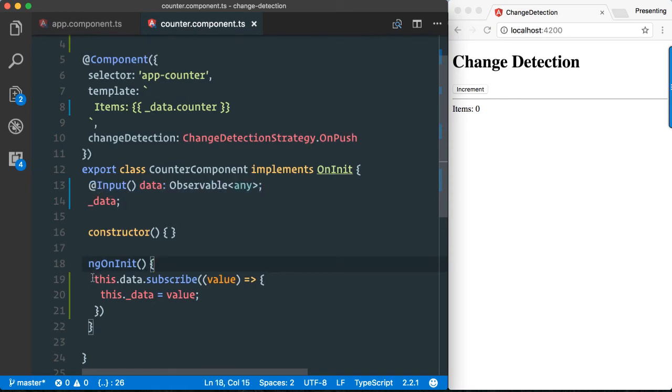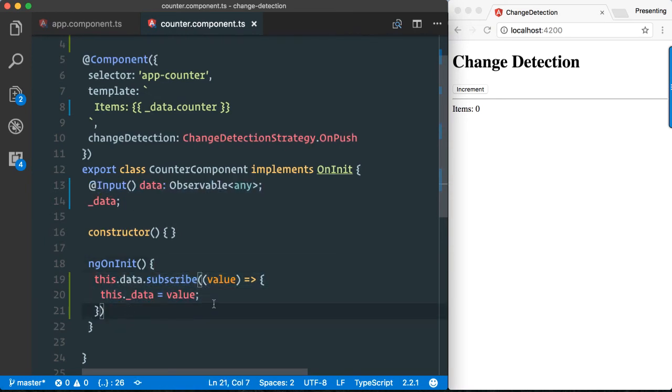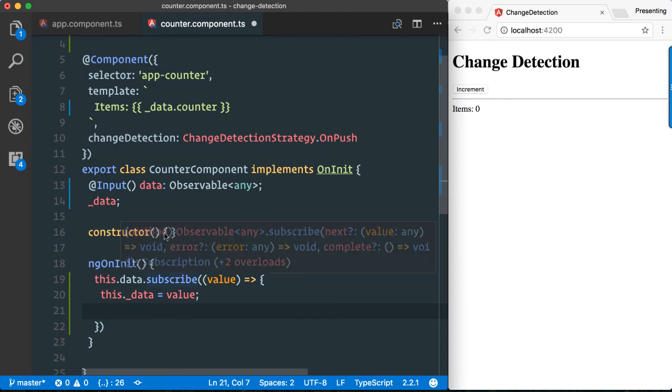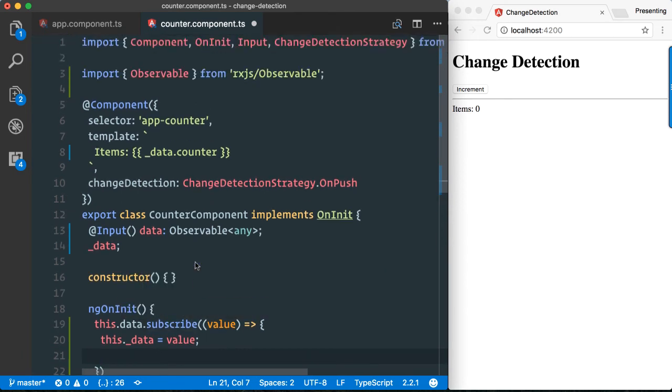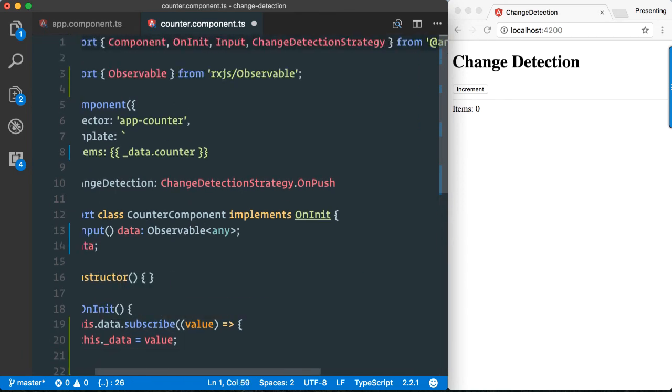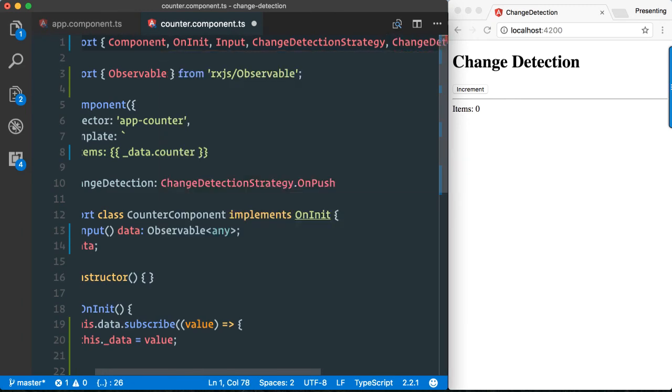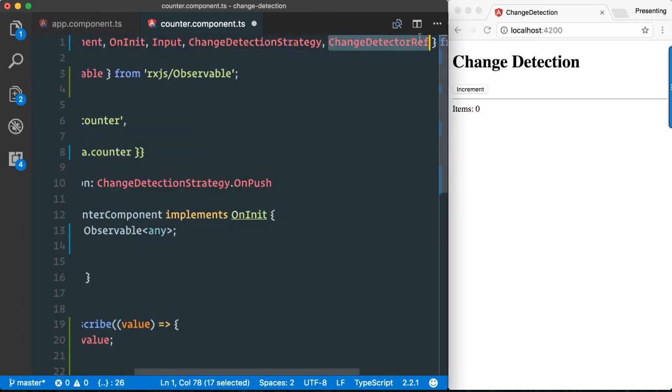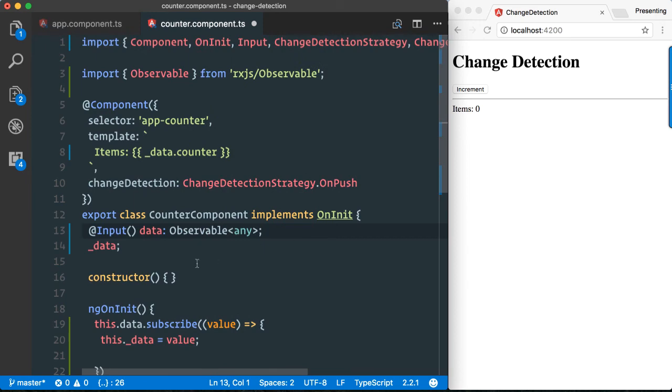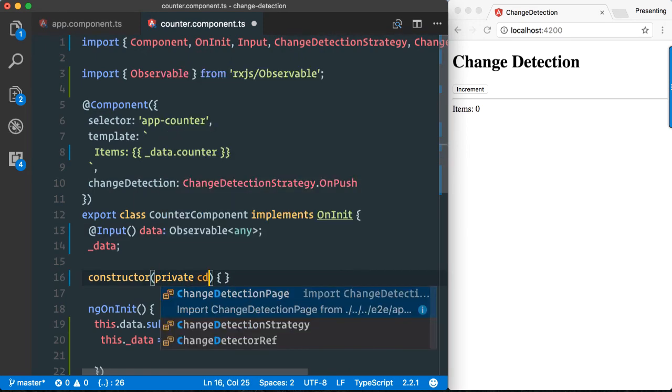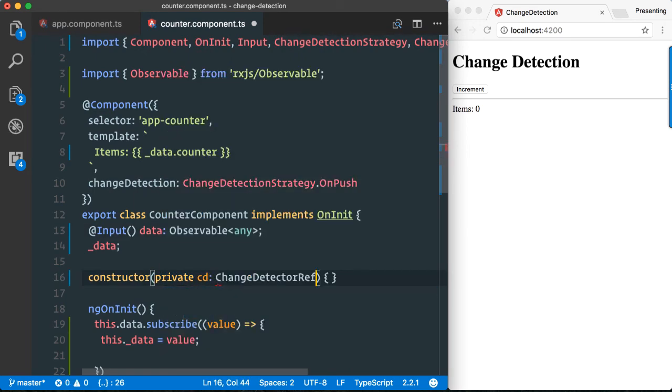Here we have to tell Angular manually, tell the change detection mechanism of Angular manually, to update this tree, to update this subtree and perform change detection. A really powerful way is that we can import a ChangeDetectorRef, which is this class here, and obviously we can use dependency injection to get a reference to it.